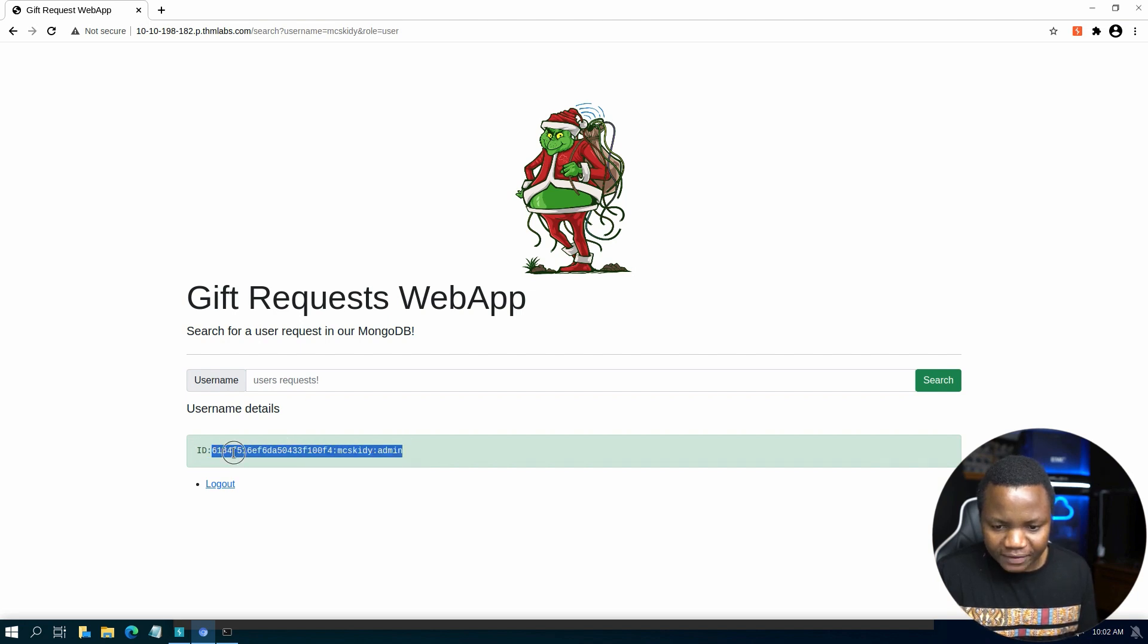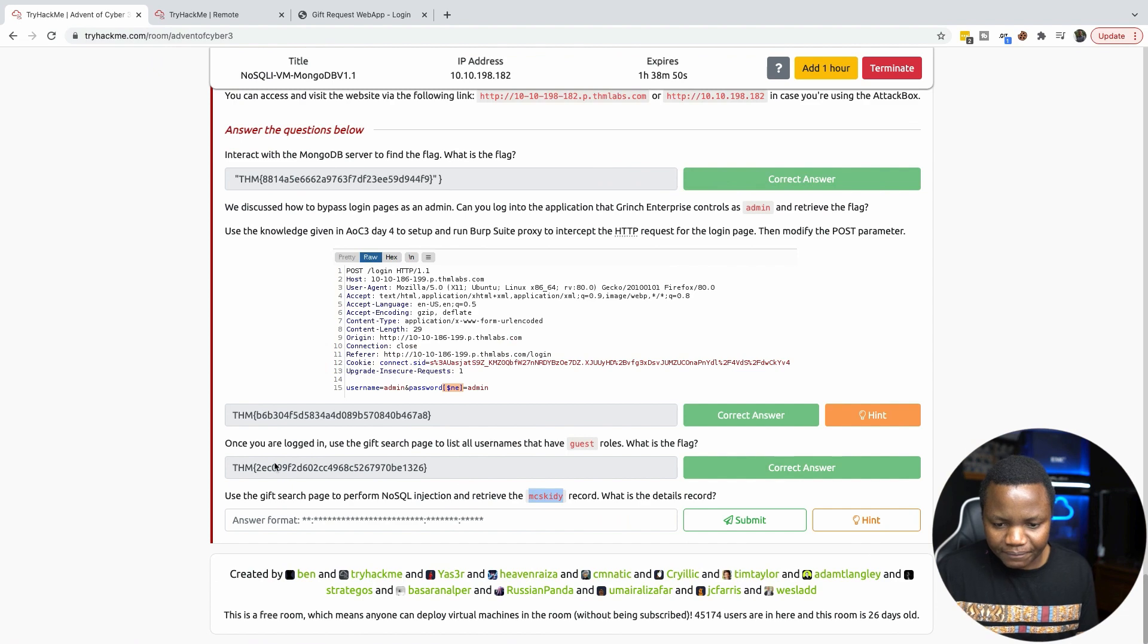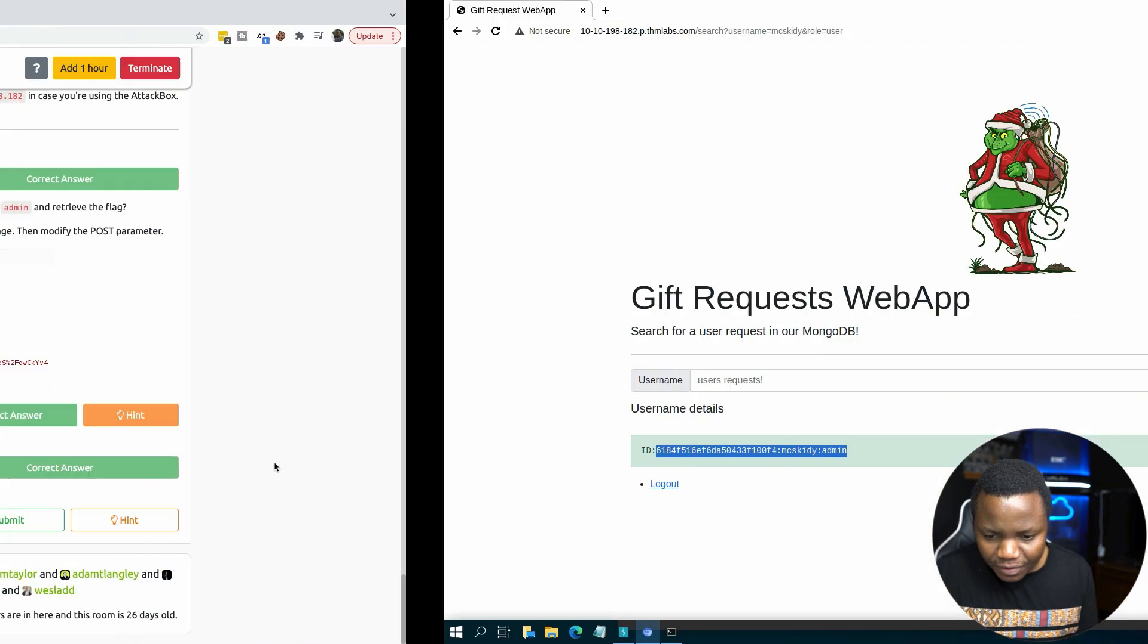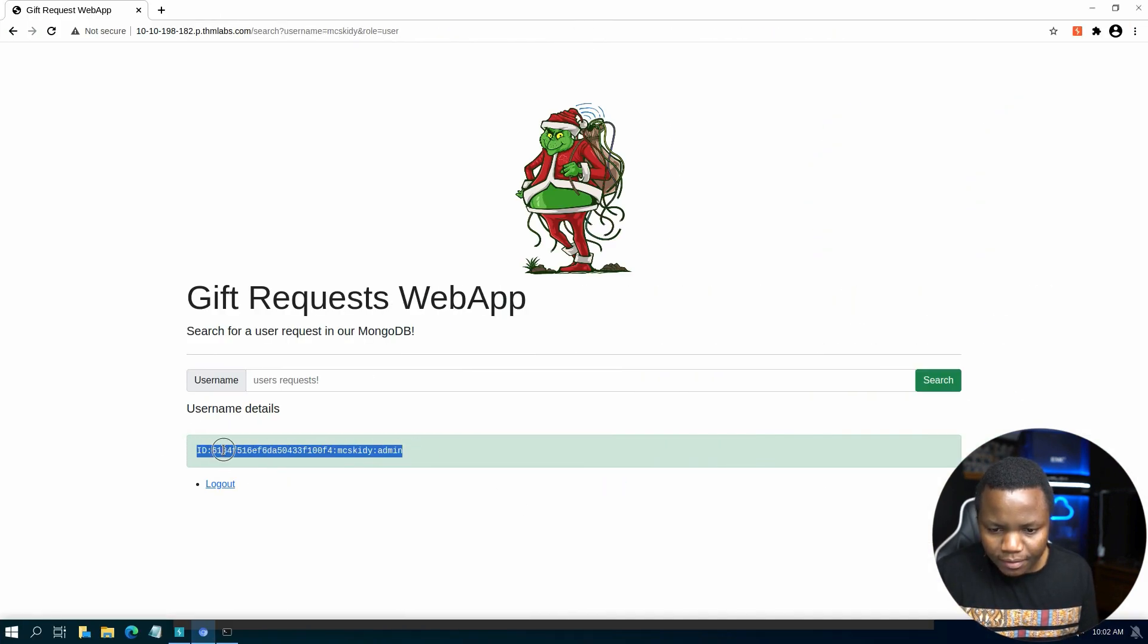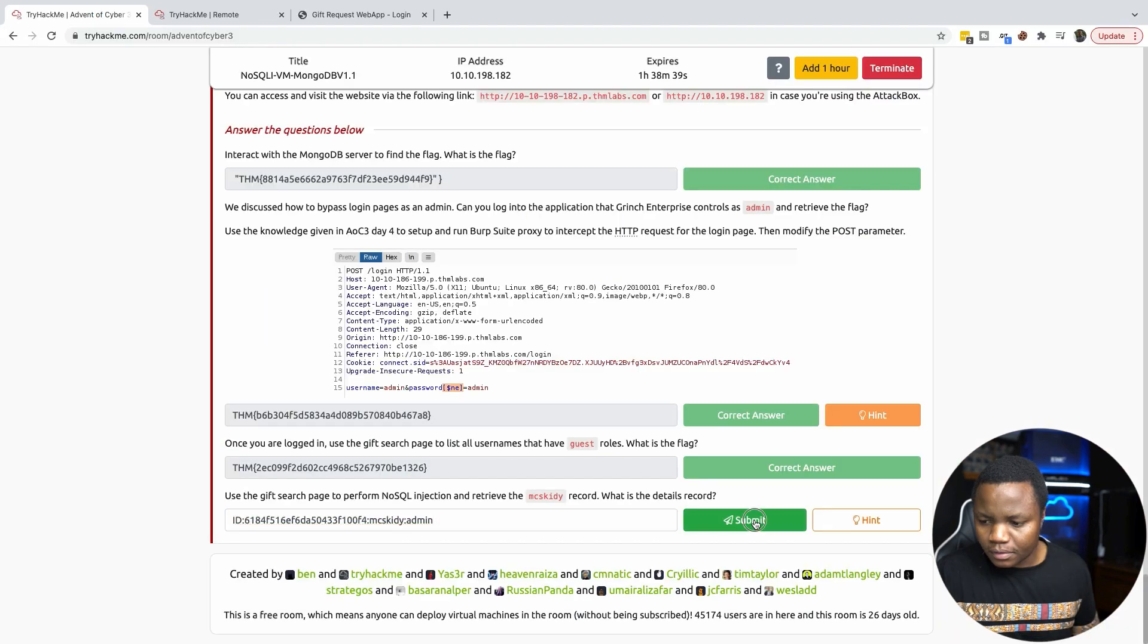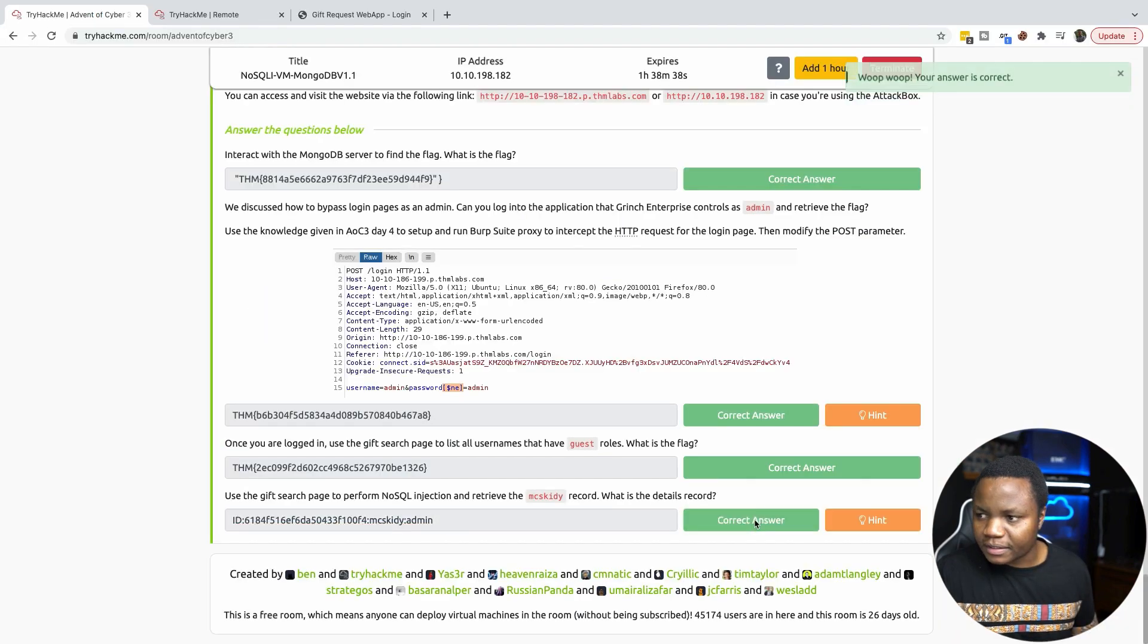And here's MaxKitty's record. I don't know if we need the ID or not, but let's see. Yeah, we need the whole record. And submit.